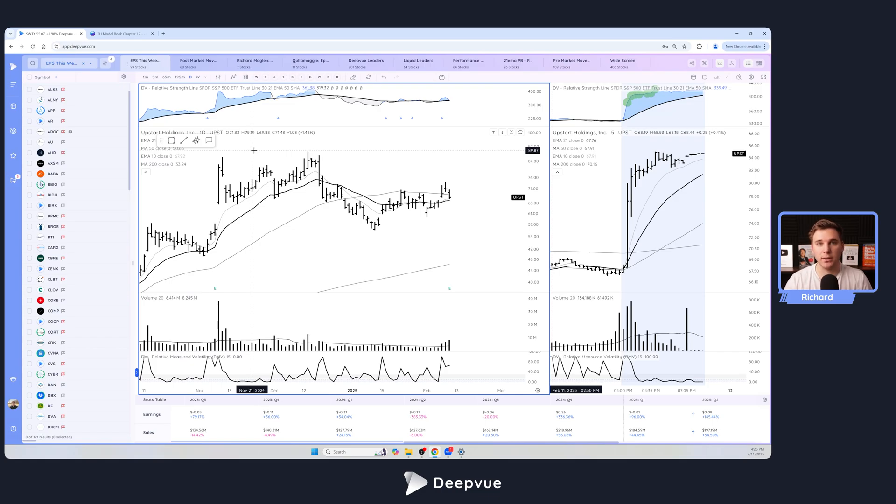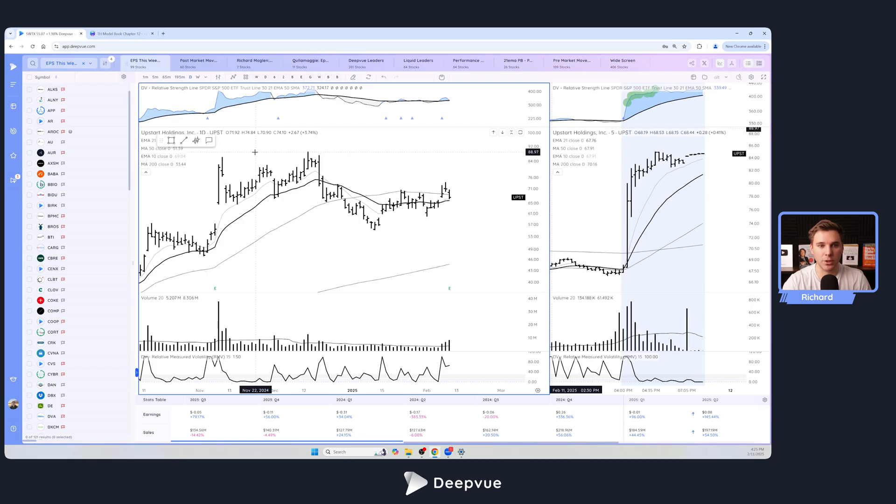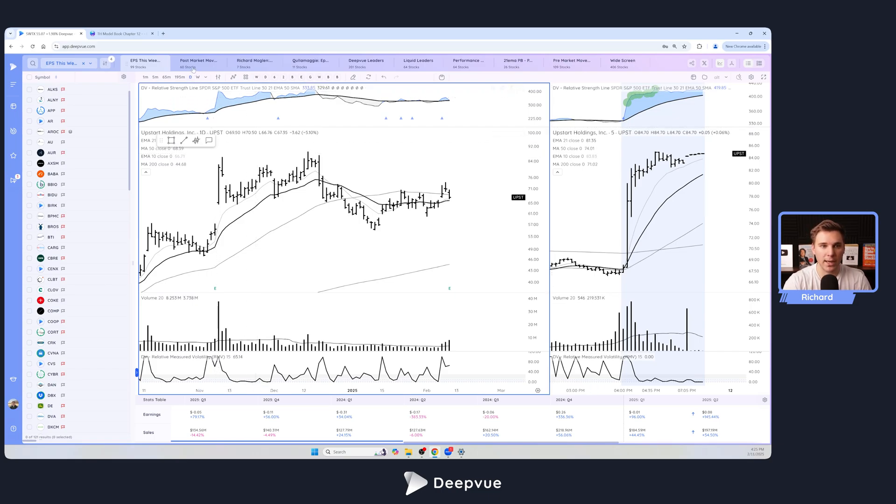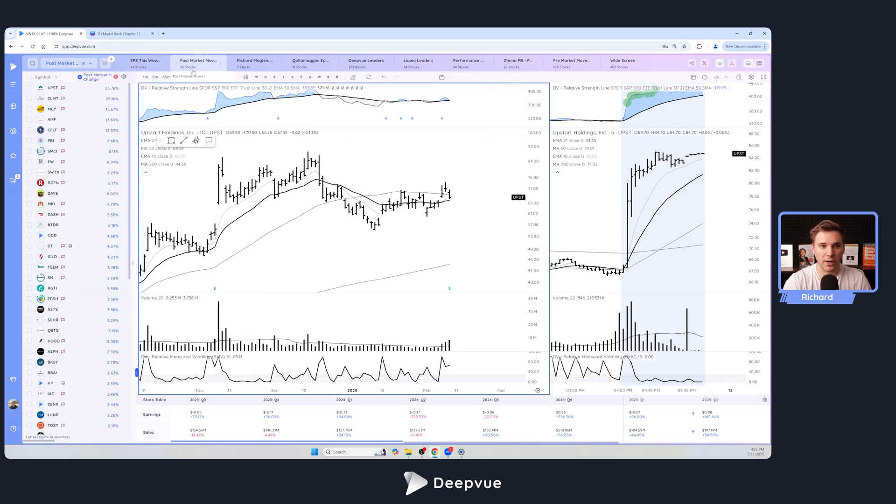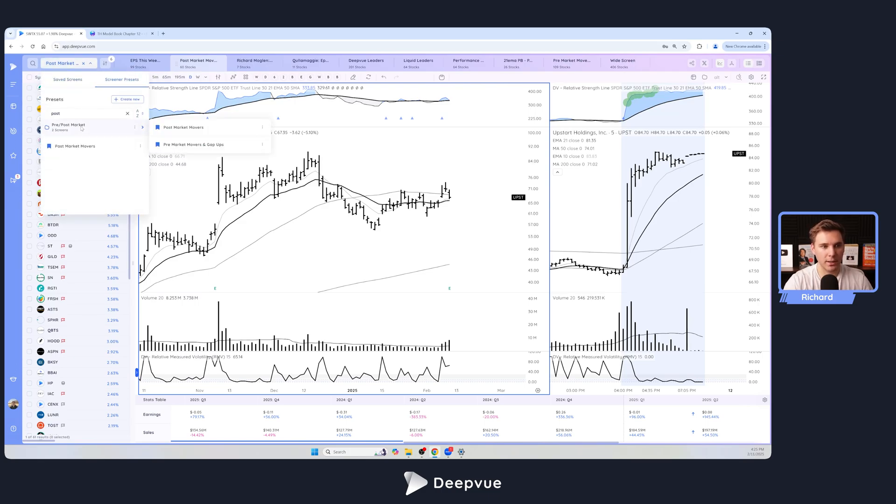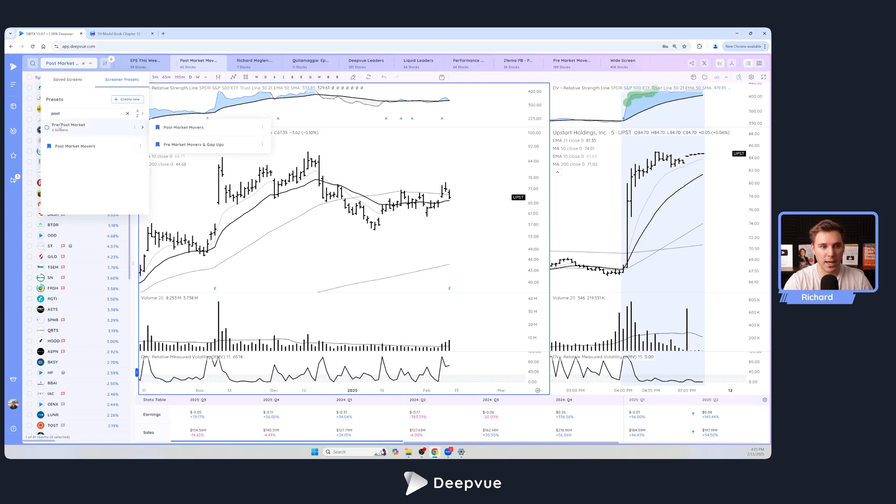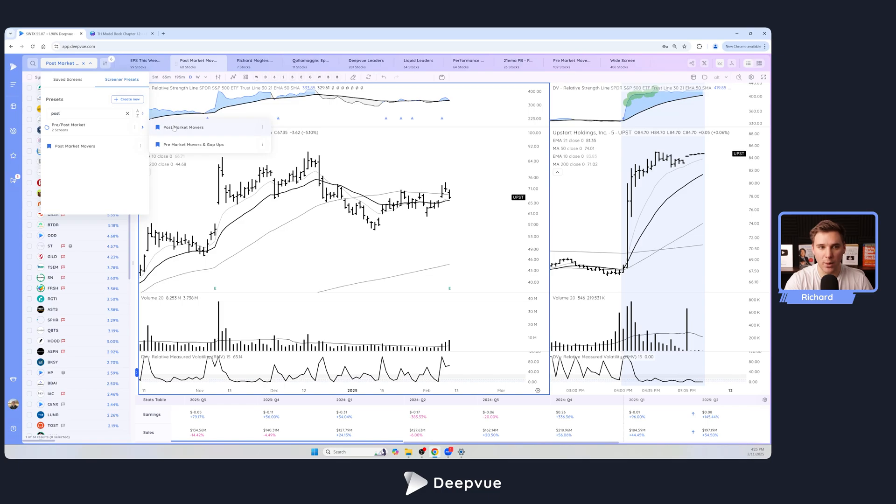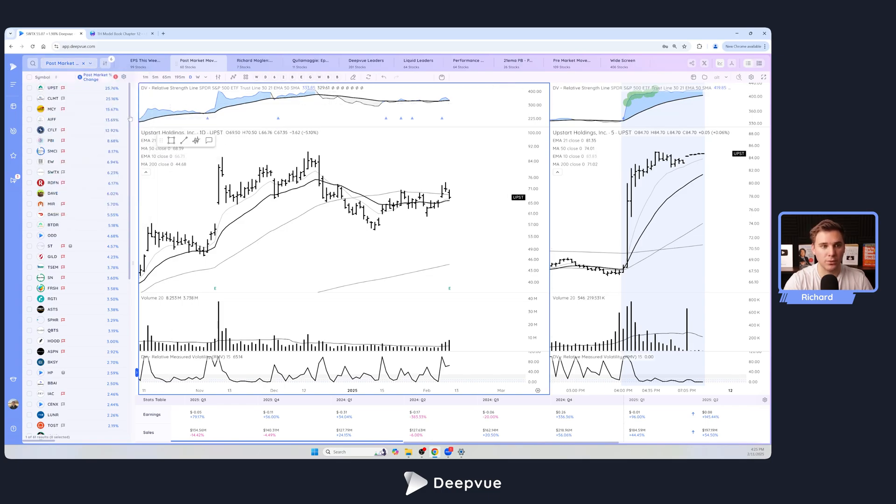Once you know an earnings date has appeared and there's stocks that you're focused on and are potentially looking to execute on, the best post market screen that you can run every single day when a lot of things are reporting is this one right here. This is a preset in DeepView. If you go ahead and type in post market under screener presets, click this drop down menu, go over to screener presets or just type in post market. If you go to the pre/post market folder, you can click this one, Post Market Movers.